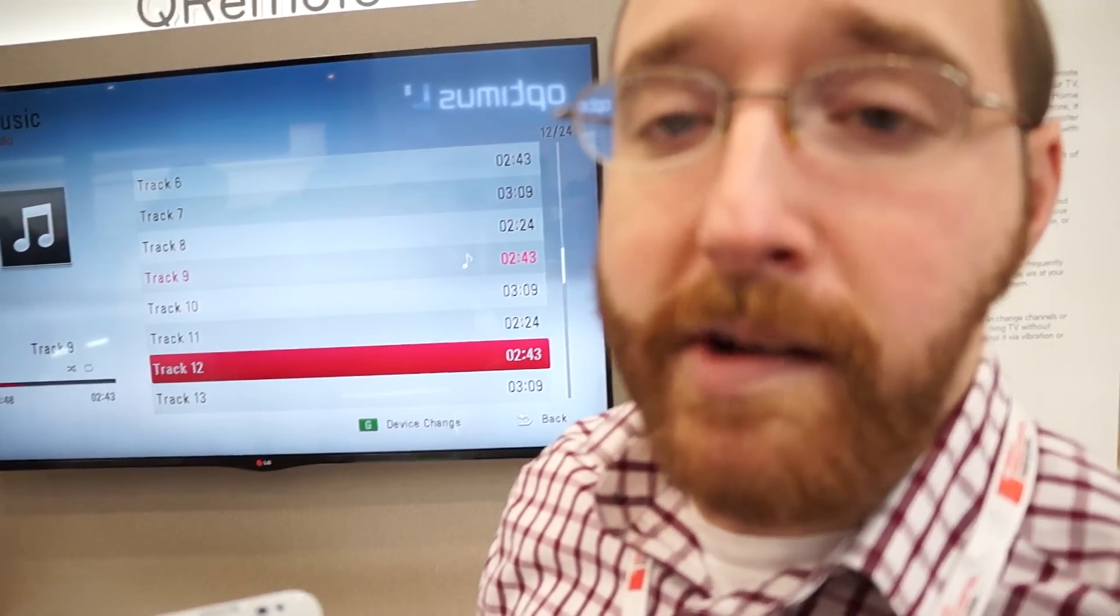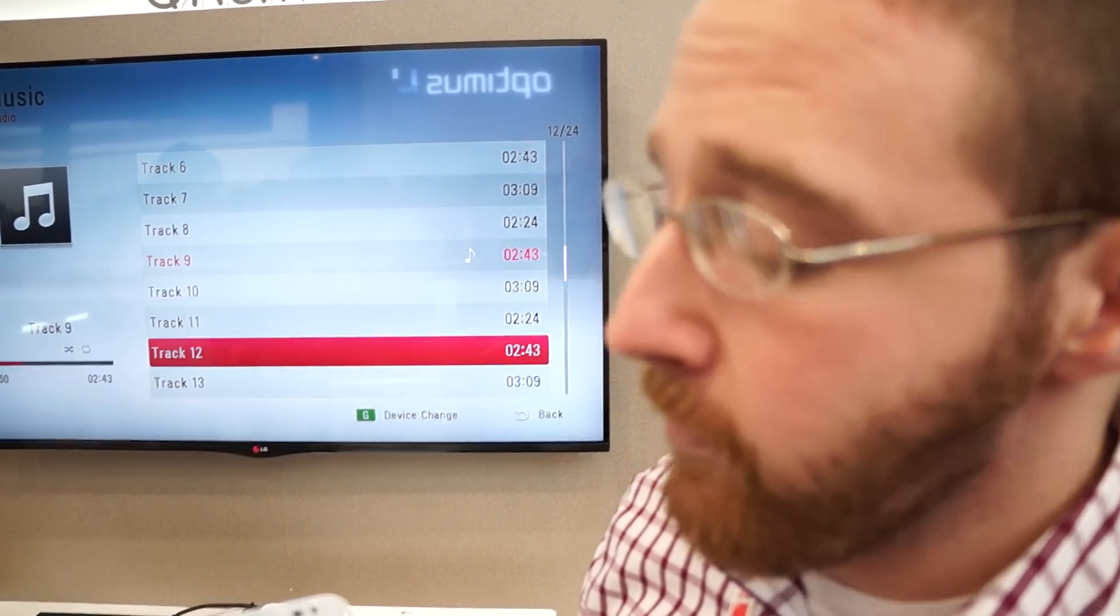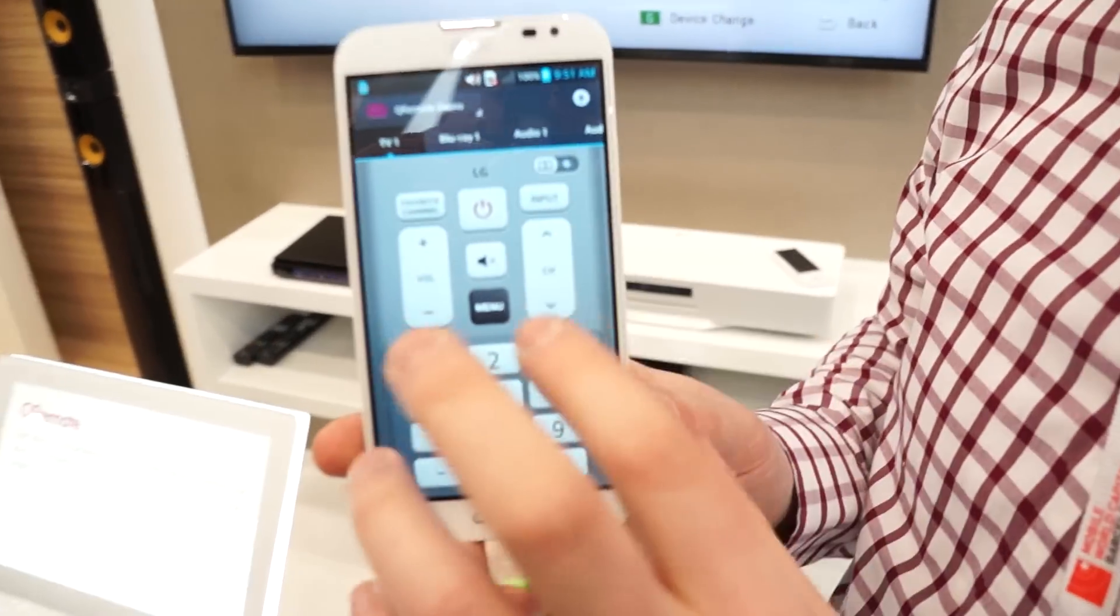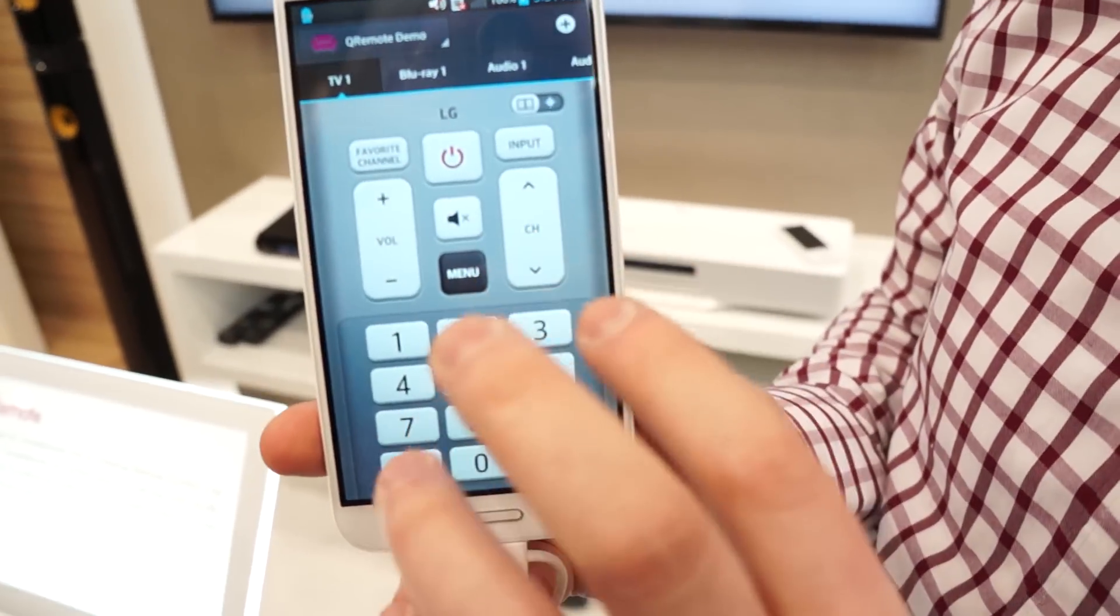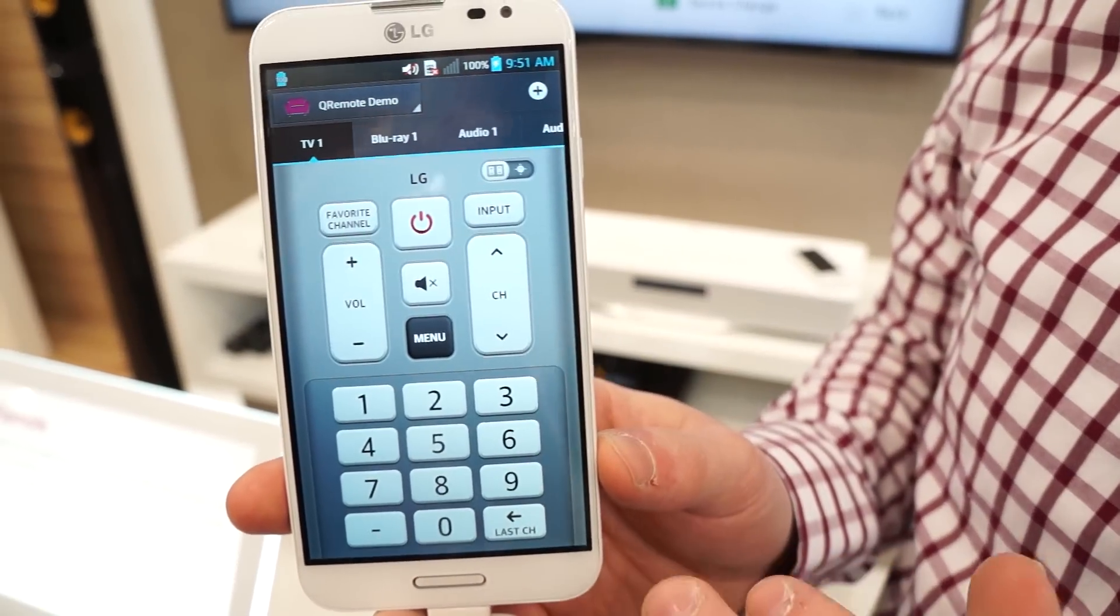How's it going guys? This is Dan Hale with Laptop Magazine. We're checking out LG's QRemote app. This comes standard on the LG Optimus Pro and the LG Vue 2 phablet.